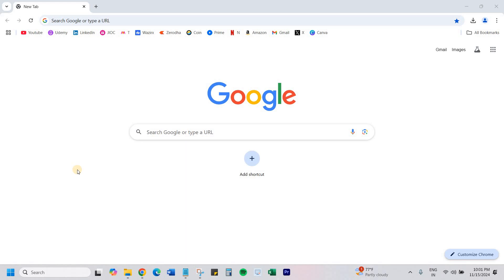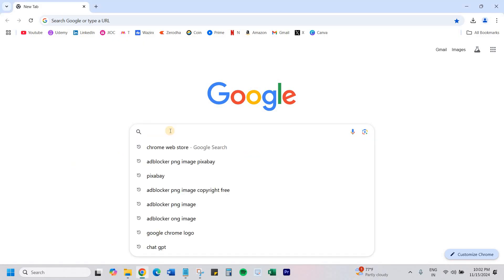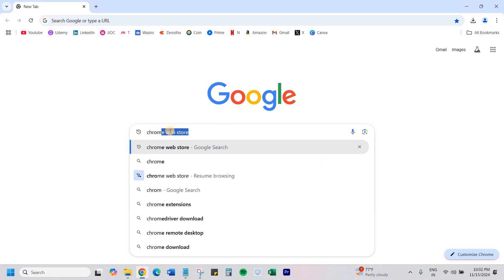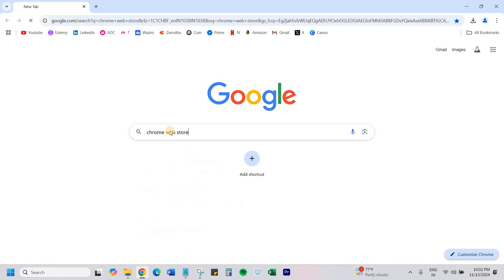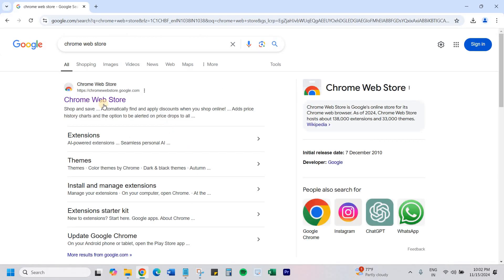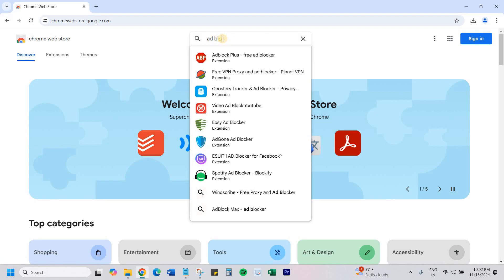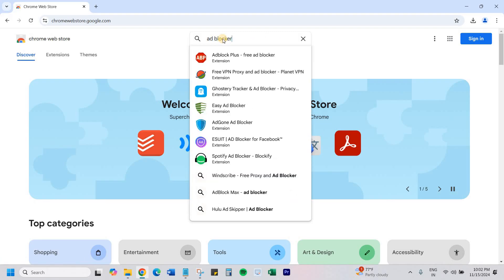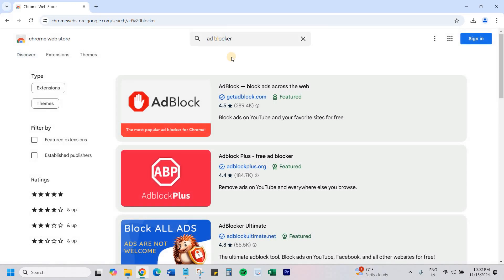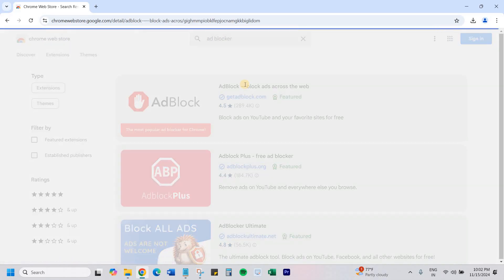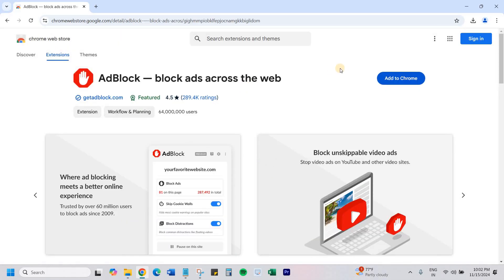So if you're looking for an ad blocker to block YouTube ads or while browsing, follow the steps in this video. Search on Google Chrome Web Store, click on the first link, look for ad blocker. You can use the first one, click on it. I'll also paste this link in the video description so you can directly download it.